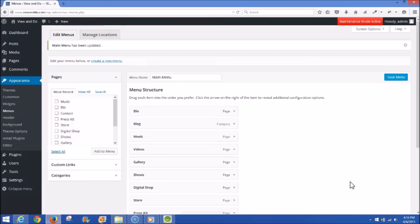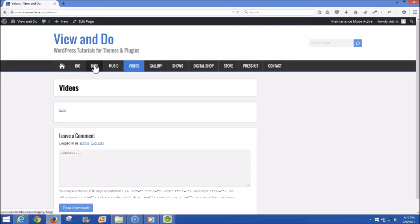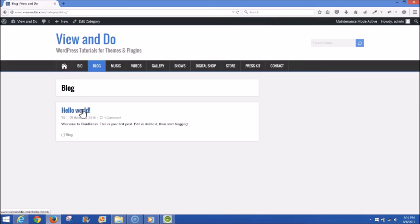Now if we go back up to the main site, we see the menu is up on the top navigation bar: Bio, Blog, Music, Videos, Gallery, Shows, Digital Shop, Store, Press Kit, and Contact, plus the little home icon. If you go to Bio, there's nothing on the pages yet but you have all the pages in place. If you click Blog — that's the category — it has one post submitted under Blog, which is Hello World. Clicking Hello World goes to that post page which says 'Welcome to WordPress. This is your first post, edit or delete it, then start blogging.' That's how your blog will work.